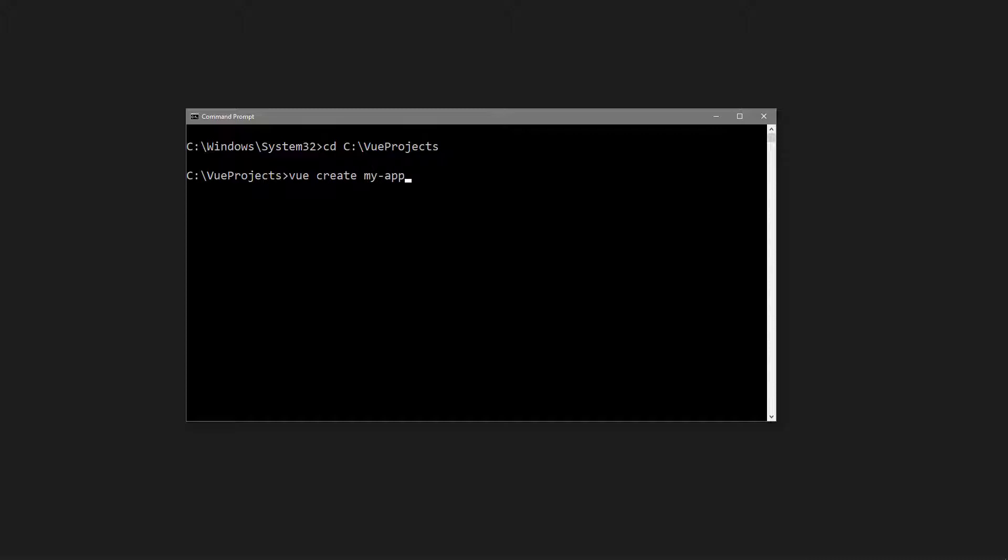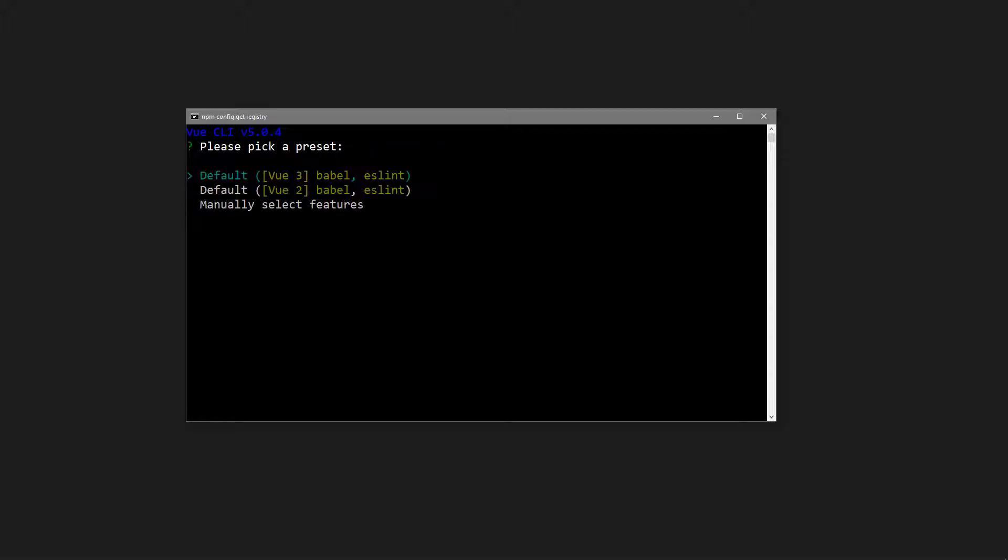Then, we give our project a name. The standard naming convention is Kebab Casing, which uses dashes to separate multiple words in the name. Once you run the command, the CLI will ask you to choose some installation preferences. You can navigate with the arrow keys and select an option with Enter.